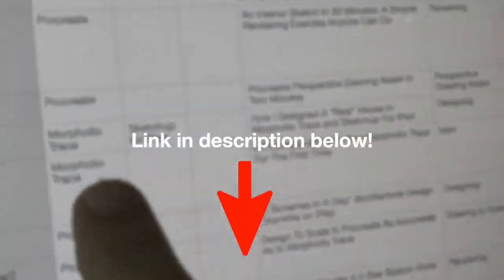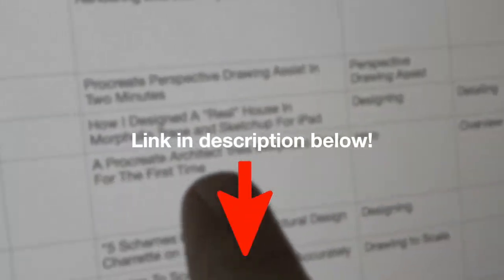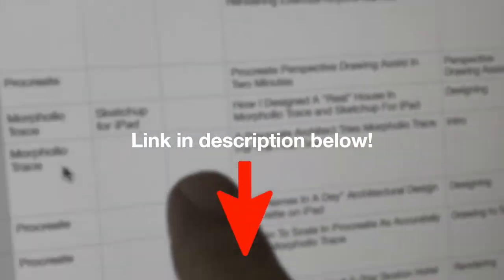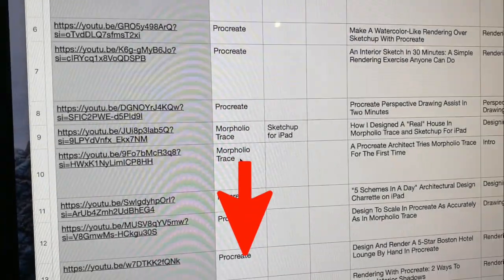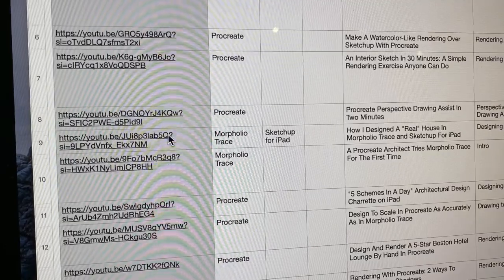So come and get yours at the link in the description below. It's totally free, and there is one other thing I want to share with you.